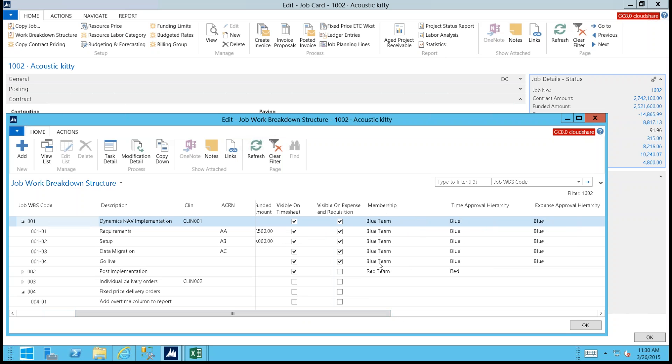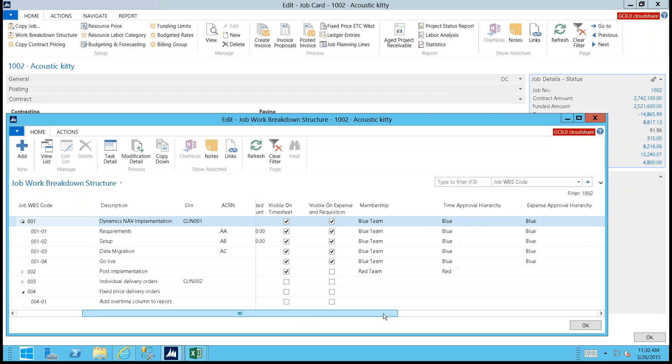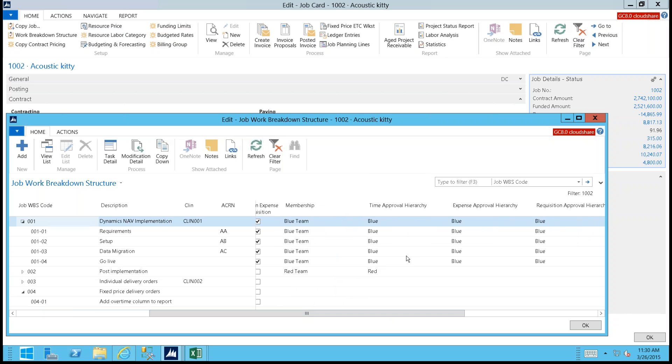You can define who can charge to projects, what period they can charge to, and what the approval hierarchy is.